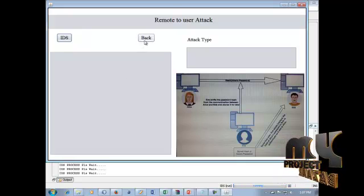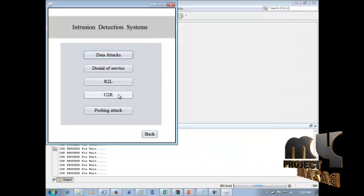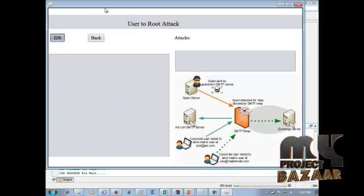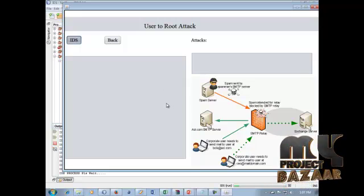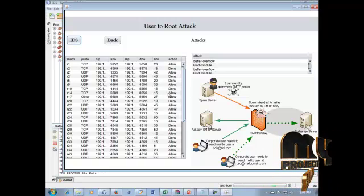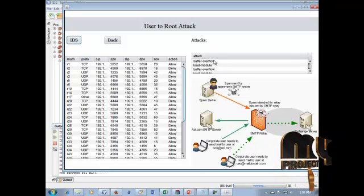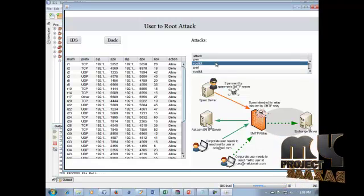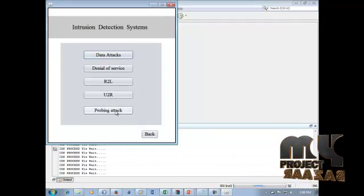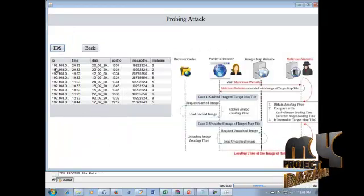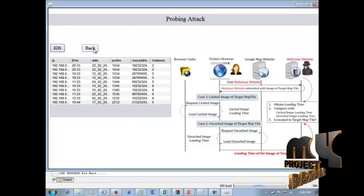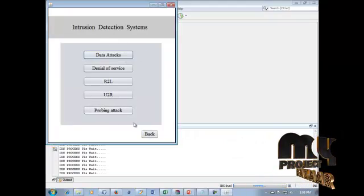R2L attacks are completed. Next is U2R — the User to Root attacks process. This is one of the firewall attacks. The top five ratings for attacks and retention application attacks are displayed. Next are the Probing attacks, showing IDS name, date, port number, MAC address, and malware attacks in the field.